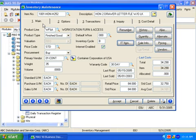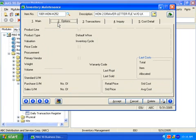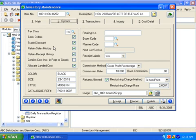All this information is also available in the item inquiry screen, so you can secure your information from unauthorized changes but still provide employees access to the information they need to be most effective. Now let's take a quick look at the other tabs to finish up.